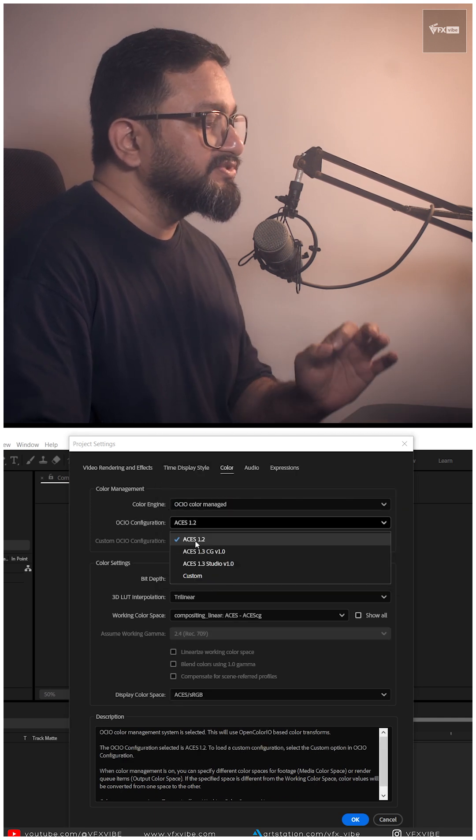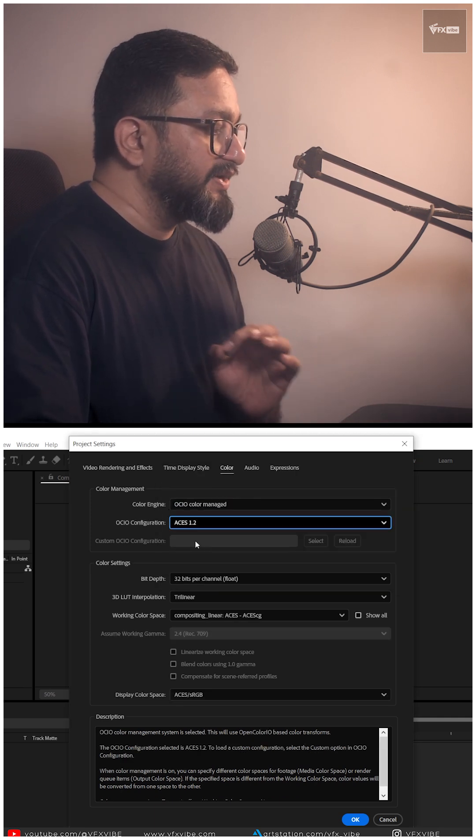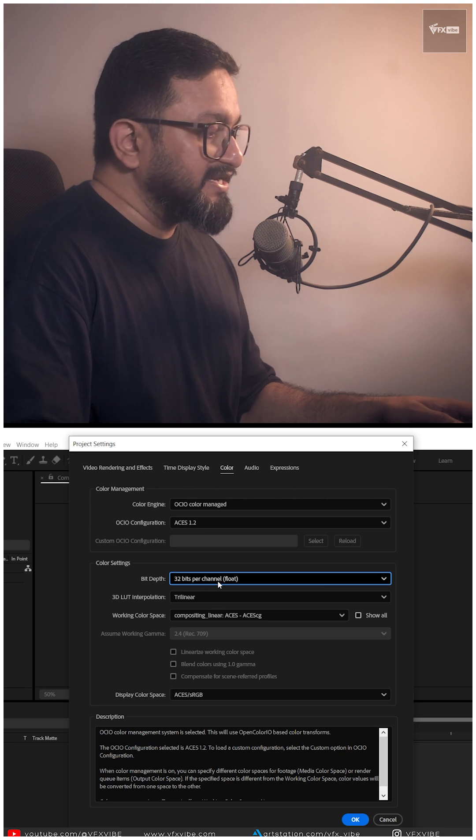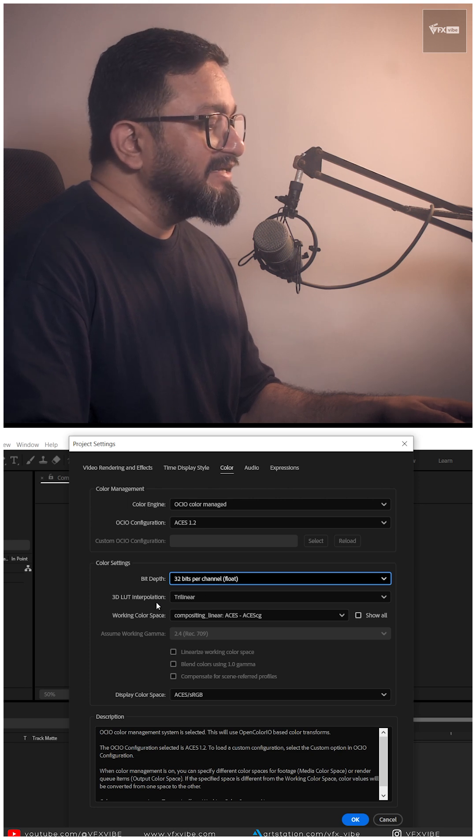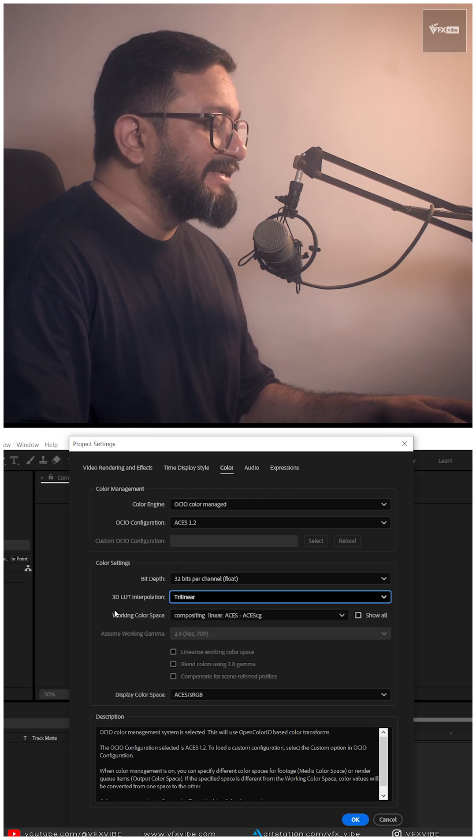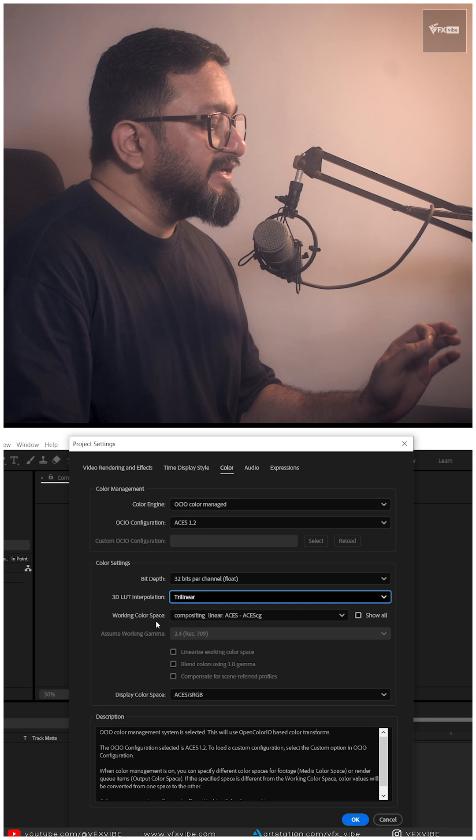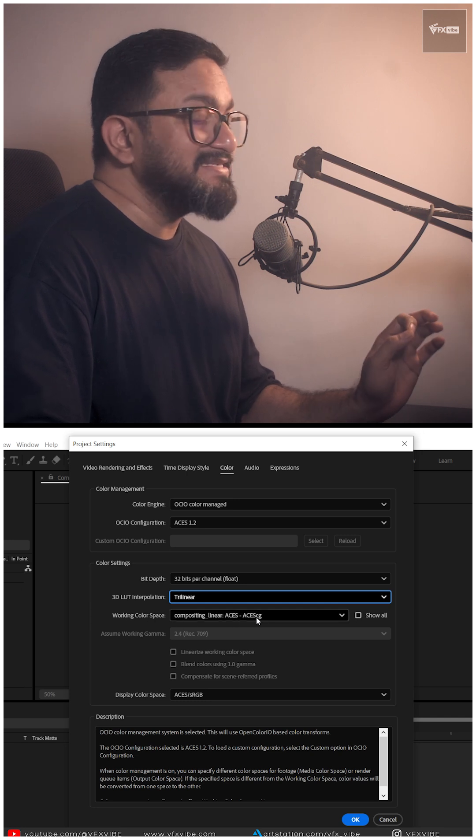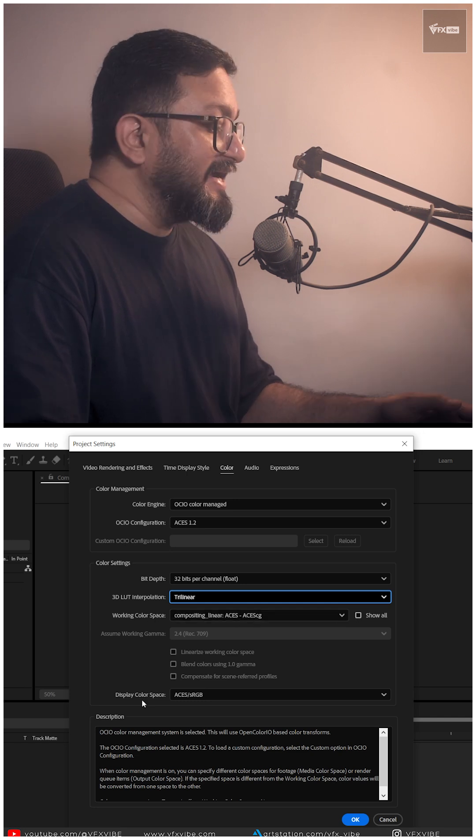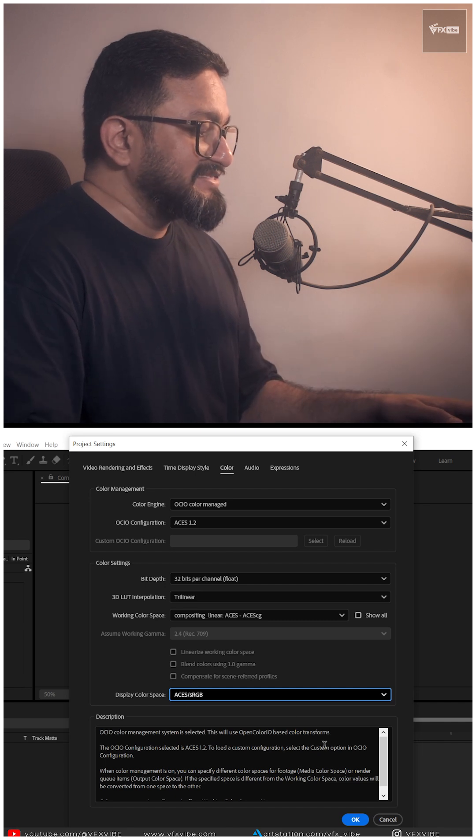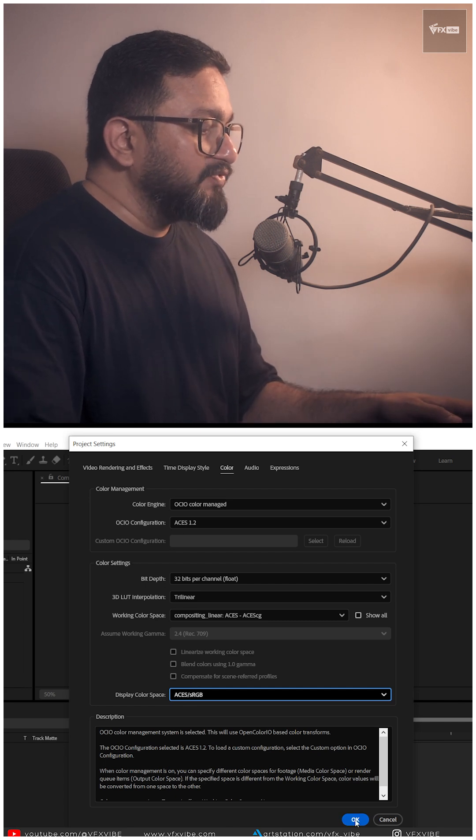I'll recommend use ACES 1.2 to use 32-bit per channel flow. 3D LUT interpolation should be on Trilinear. A working color space should be ACES CG and display color space. I'm going to use ACES sRGB.